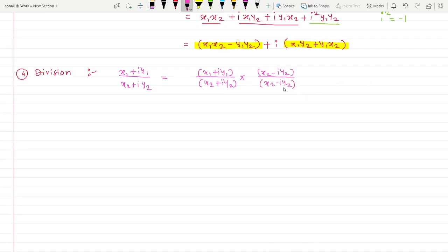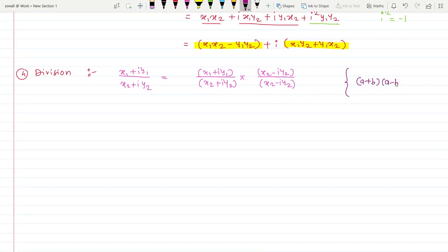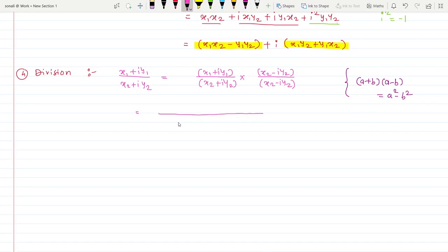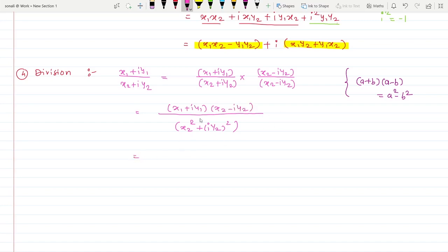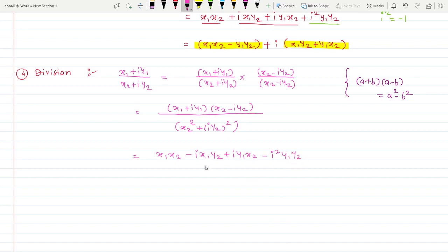So we have (x1 + iy1)(x2 − iy2) divided by (x2 + iy2)(x2 − iy2). The denominator uses the identity (a + b)(a − b) = a² − b², giving x2² + y2². For the numerator, expanding the product: x1·x2 − i·x1·y2 + i·y1·x2 − i²·y1·y2. Since i² = −1, the last term becomes +y1·y2, giving x1·x2 + y1·y2 for the real part.